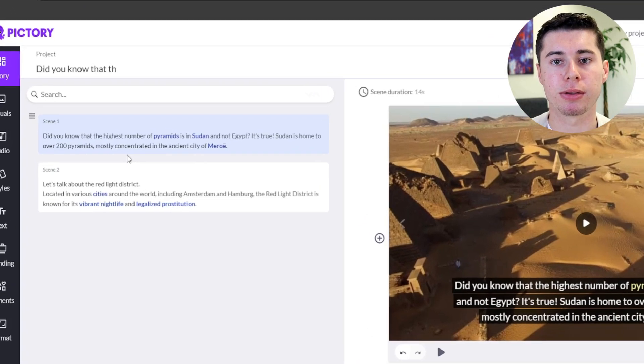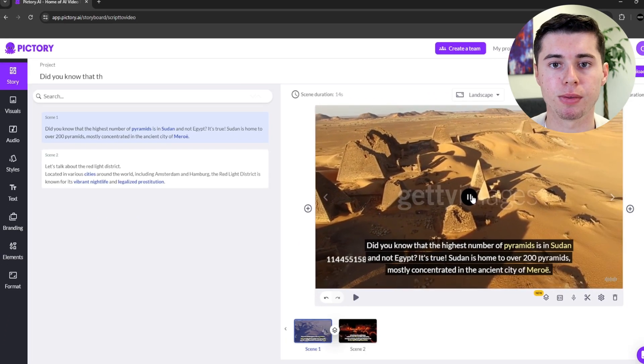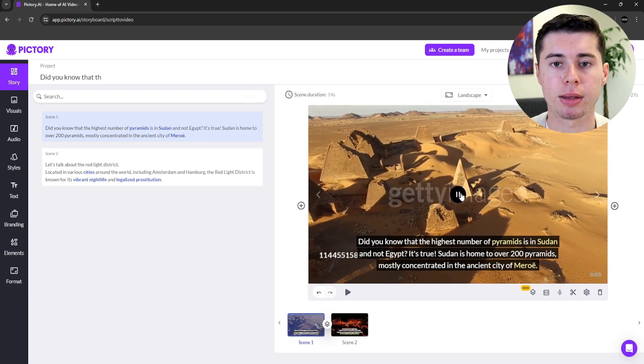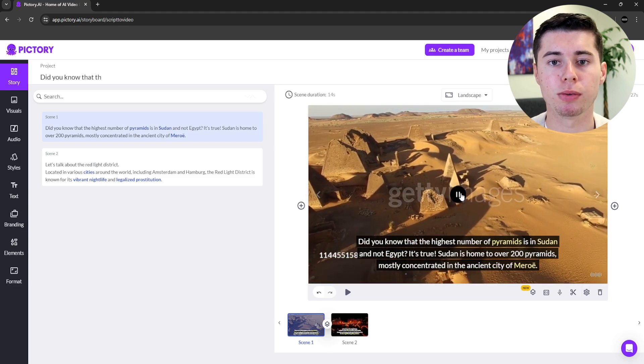Now that we've inserted the script, it's being read by the software. The software automatically adds videos based on the text in the script, and our whole video is now done because Pictory AI directly puts videos based on what you put as the text. In my video, the first sentence is: "Do you know that the highest number of pyramids is in Sudan and not Egypt?" As you can see, the video that was automatically selected behind that sentence shows the pyramids in Sudan, which is perfect.